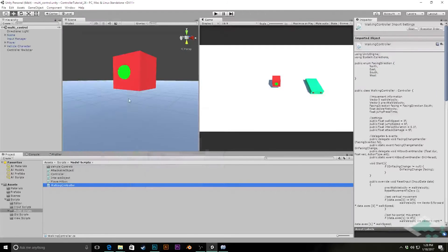Hey everyone, it's Ben from Bored to Bits and welcome to part 26 of our series on making a custom character controller in Unity. In this video we're going to be building out our controller switching system a little bit more so that we can actually switch on and off the proper cameras when we switch our controllers.